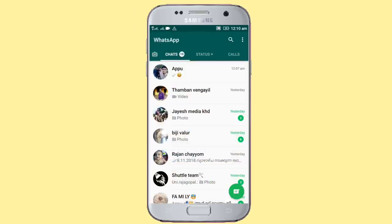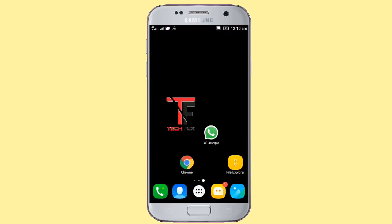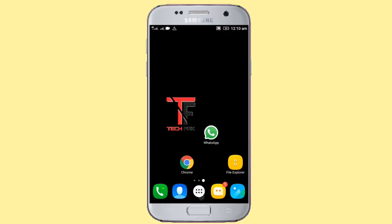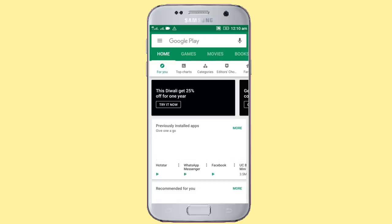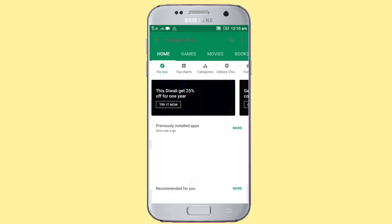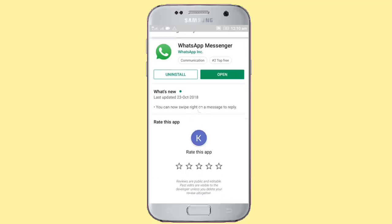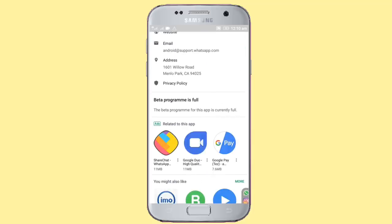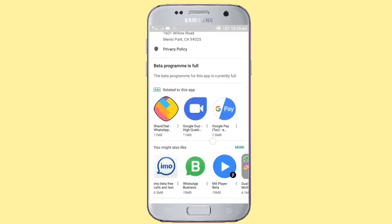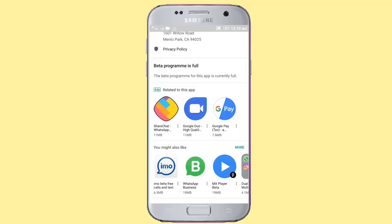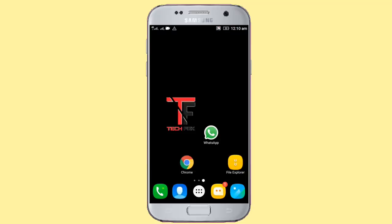If you open the Play Store, you will be able to join the beta program. You will open the Play Store, scroll the link, and you will be able to download the beta program and the beta version.